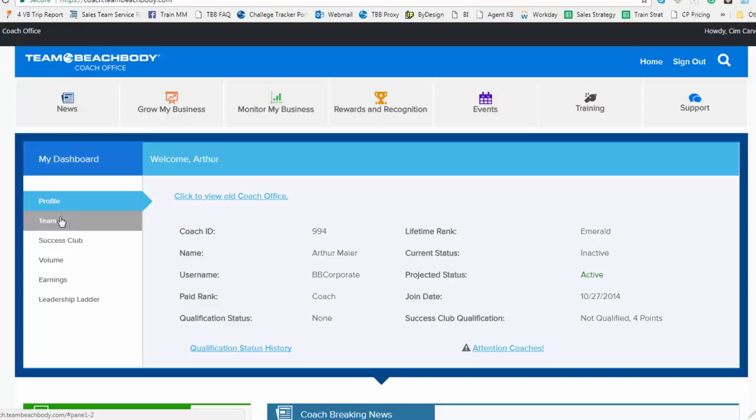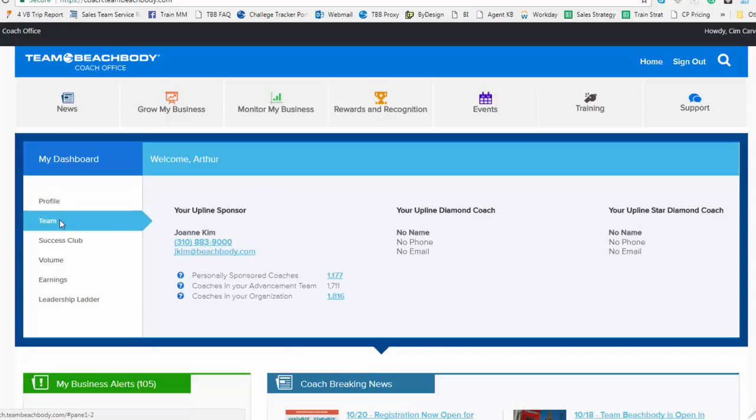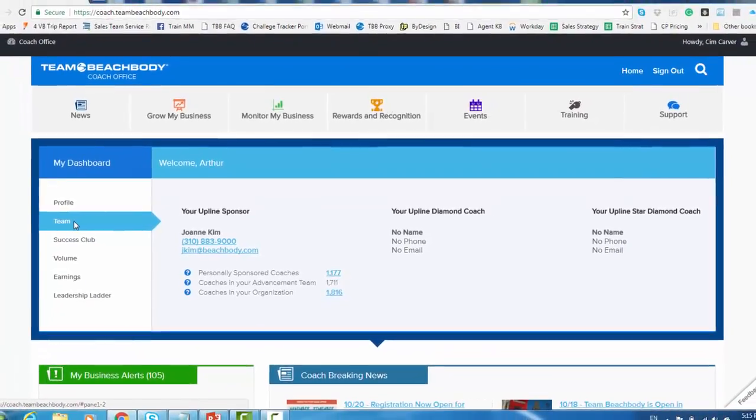In addition to your profile, we have information about your team, specifically the number of coaches that you have on your team as it continues to grow. That's always a fun number to look at. But more importantly to you right now as a new coach, it gives you the name and contact information of your sponsoring coach as well as your upline diamond and star diamond coach. This is really important to make sure you've got access to the contacts that you need to get supported as you get your coaching business started.